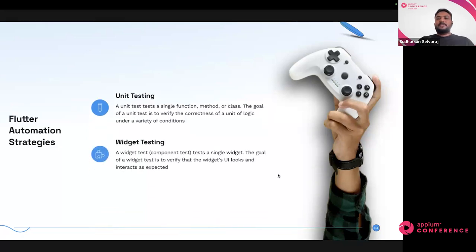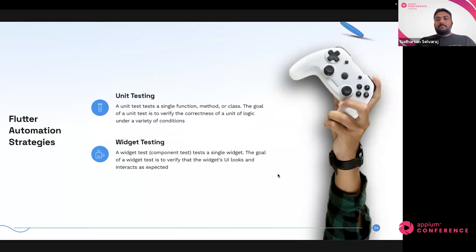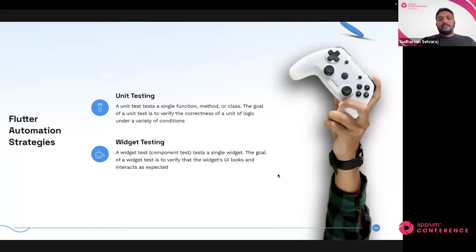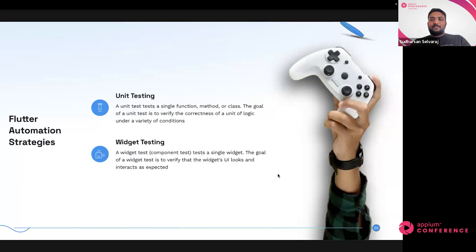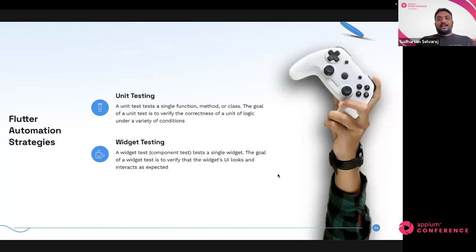Next comes widget testing. Every UI element you see in a Flutter application is called a widget — they are tiny pieces built on top of each other to constitute a page or screen. A button can be a widget, an input can be a widget, a scroll view can be a widget. As part of widget testing, we make sure the component in the UI is working as expected — checking look and feel, interactions, and different states of the widget. It is specific to a single component; we are not testing any business use cases here.